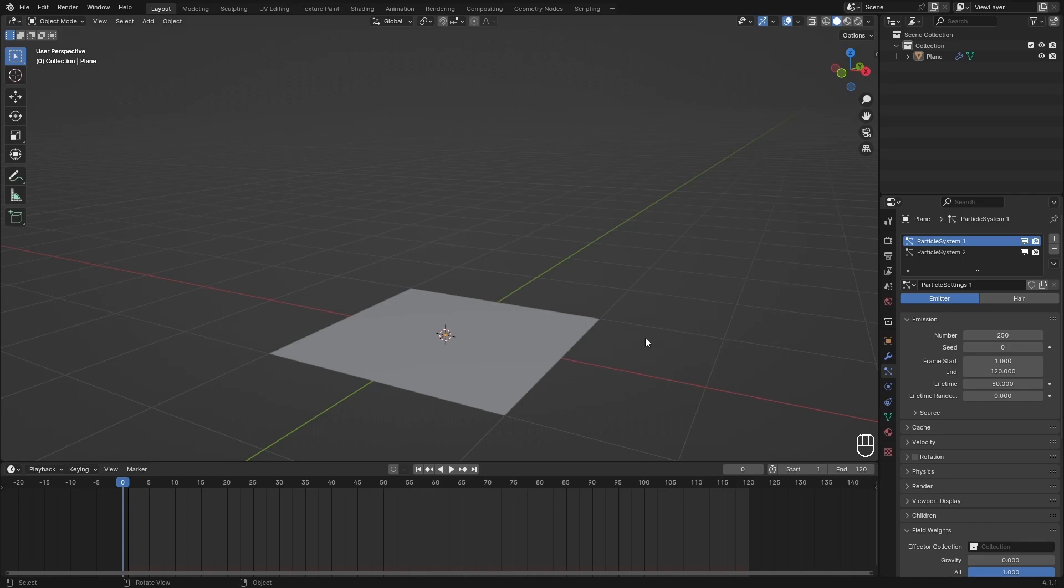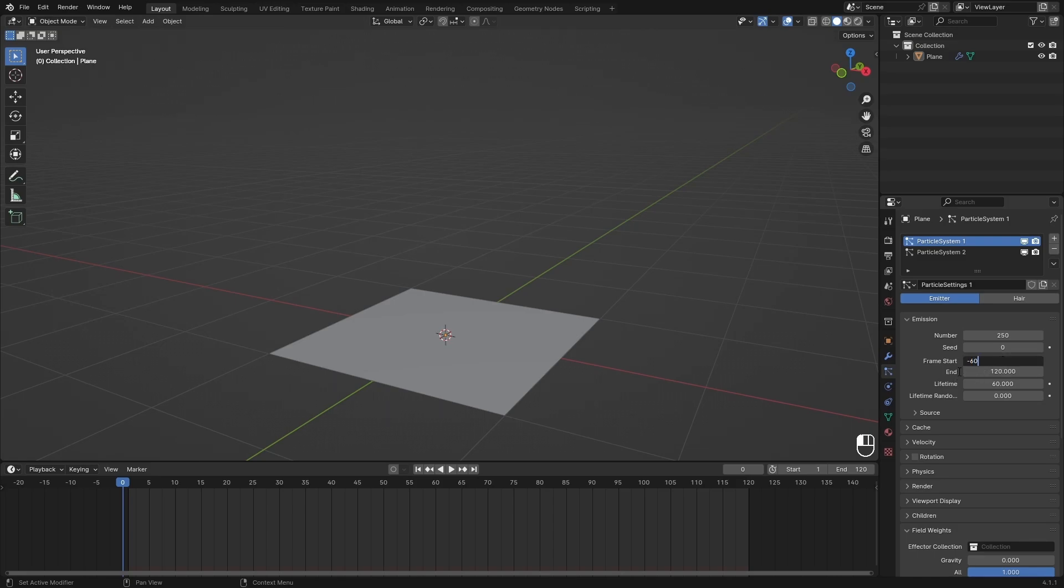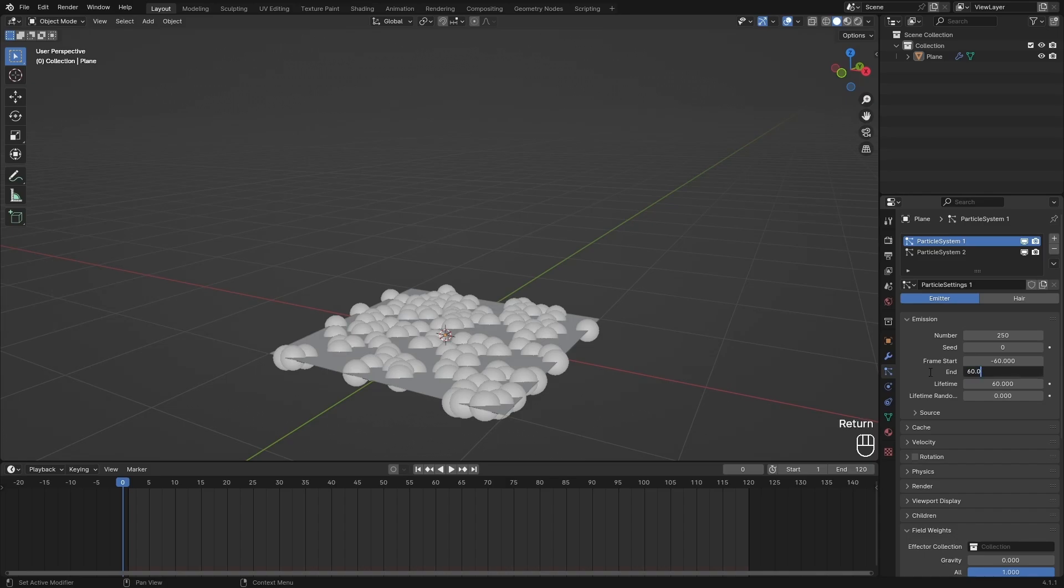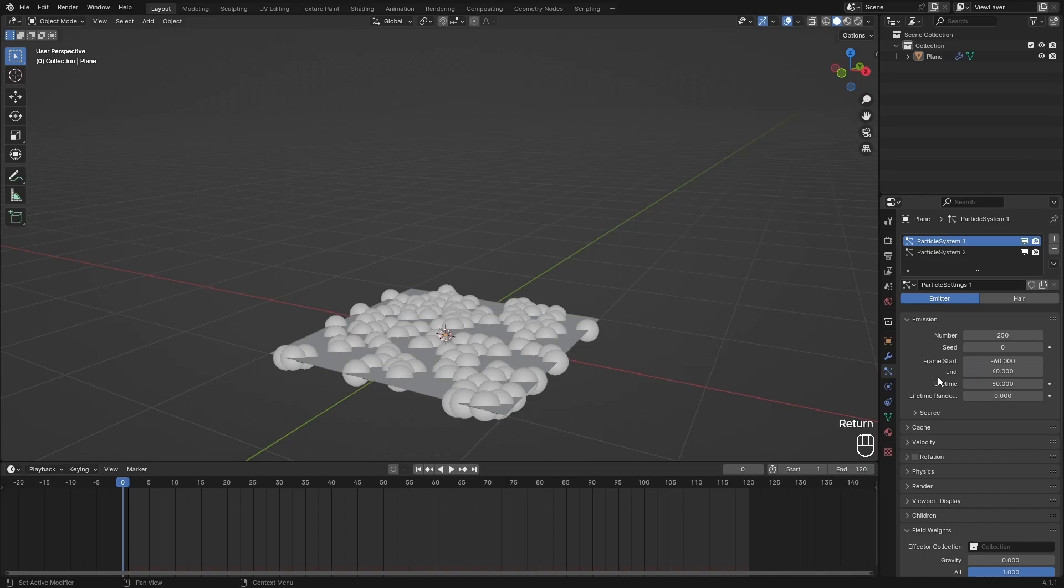Now to loop this, we are going to go to particle system 1 and adjust the frame start and end. For this frame start I'm going to subtract the lifetime, so that would be minus 60, and then the end will set to 60 as well just so we keep that lifetime of 120 frames.